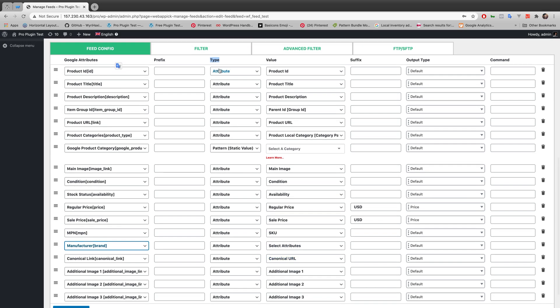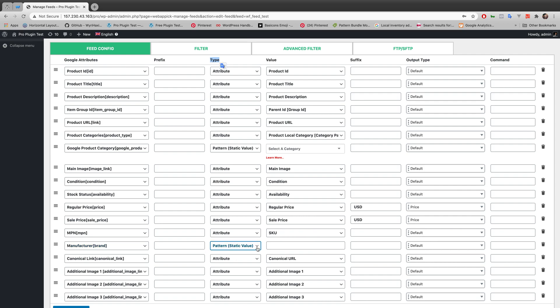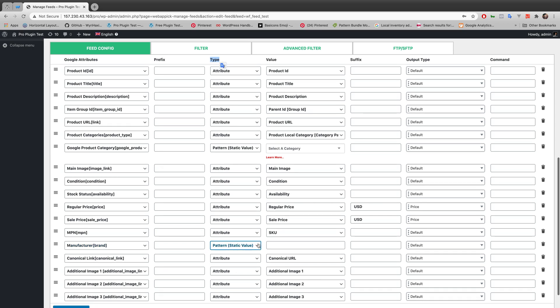this type from attribute to pattern, which should take input value as static. Let's make a brand name. As it is a brand, I'm going to make it 'my brand', so this my brand should take the value